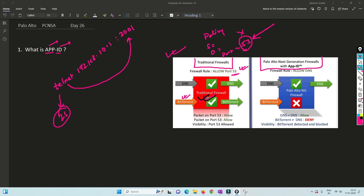Now if we consider a Palo Alto Firewall with App ID — if I allow DNS traffic on port 53, it actually allows DNS traffic only. But if you are sending telnet traffic on port 53, or HTTP traffic or BitTorrent traffic on port 53, it basically does not allow it. Palo Alto understands how a DNS packet looks, what the header parameters in DNS are — it understands that information. So App ID is basically a way to identify applications.